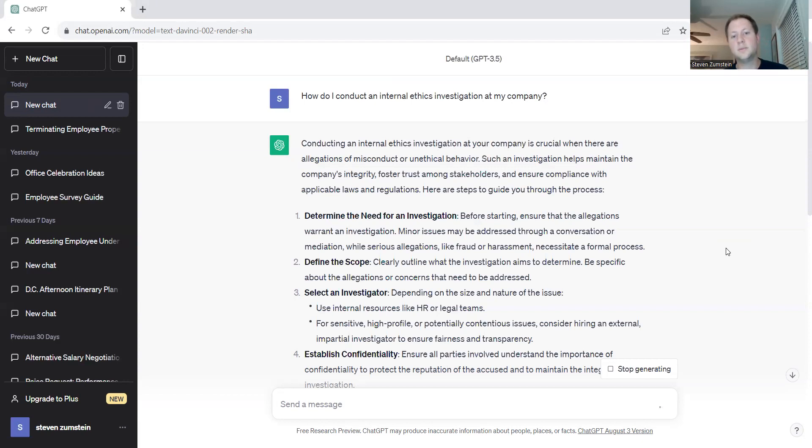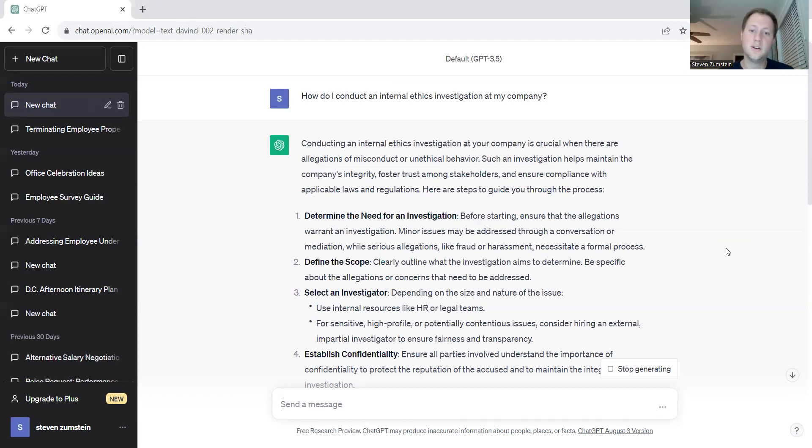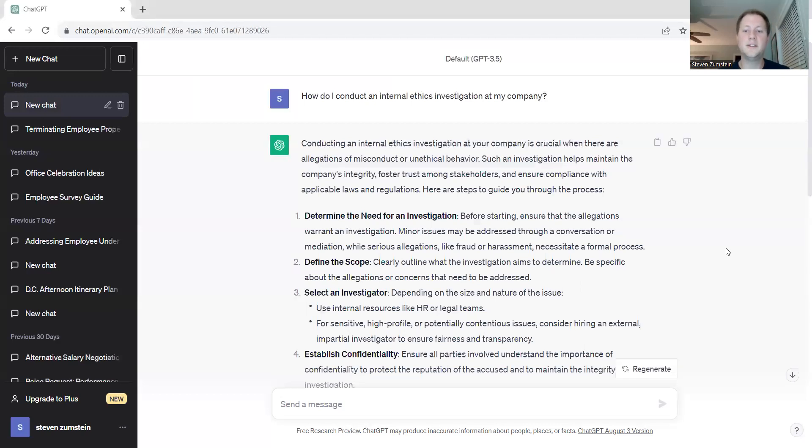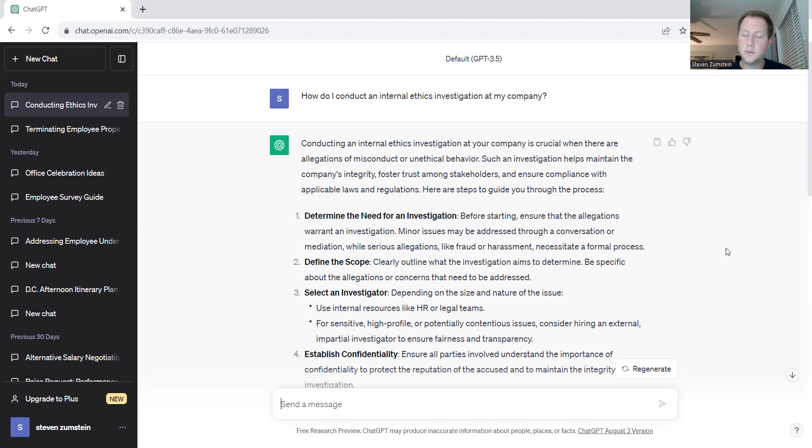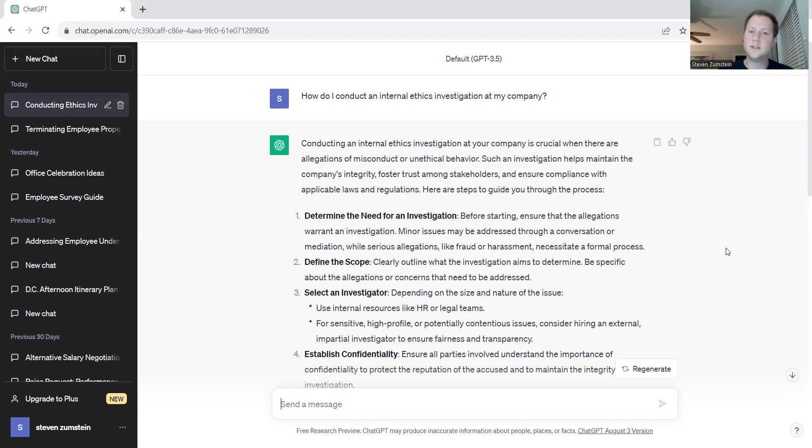You'll want to define the scope. Clearly outline what the investigation aims to determine. Be specific about the allegations or concerns that need to be addressed. Sometimes there's some benefit to just continuing asking open-ended questions during the investigation process, but you always want to make sure you're pointing towards a single goal. And the single goal is almost always what was the original concern and how do I get a better understanding of is that actually a concern and how do I address that and what the scope of that concern is.